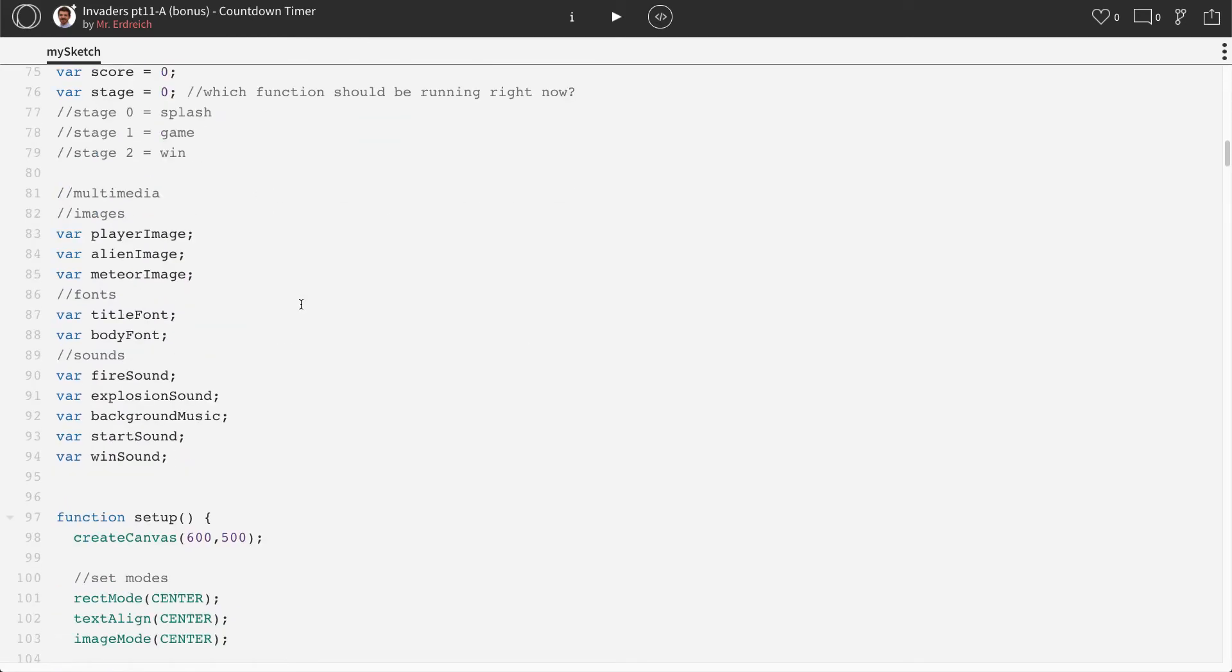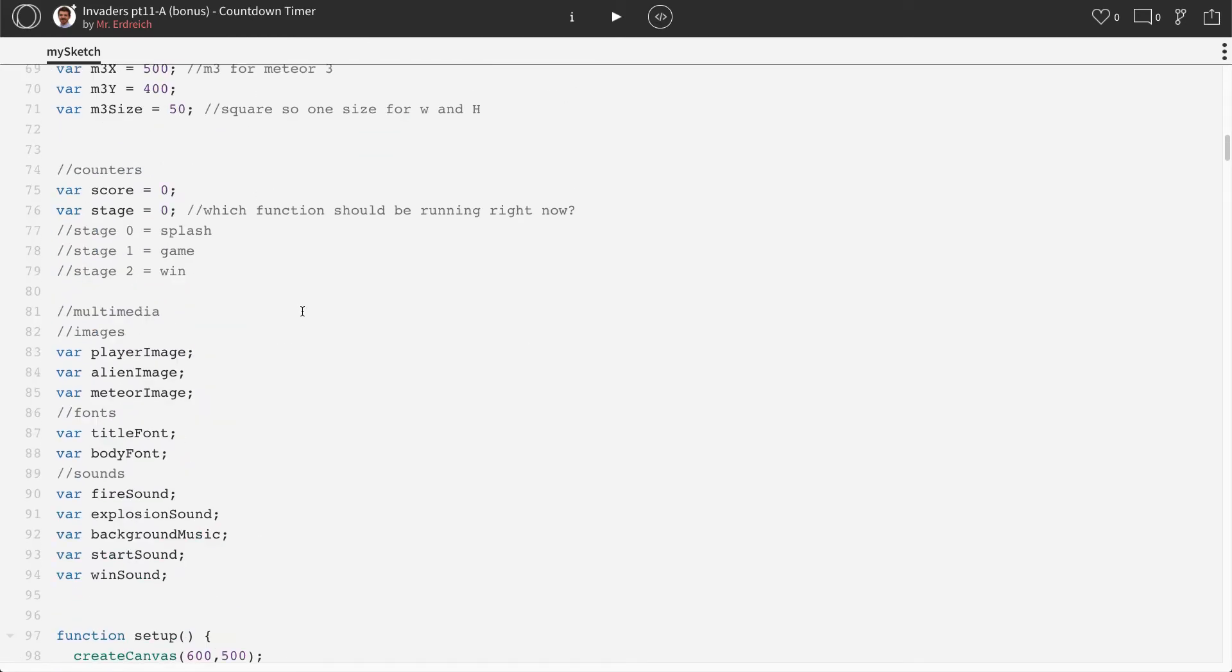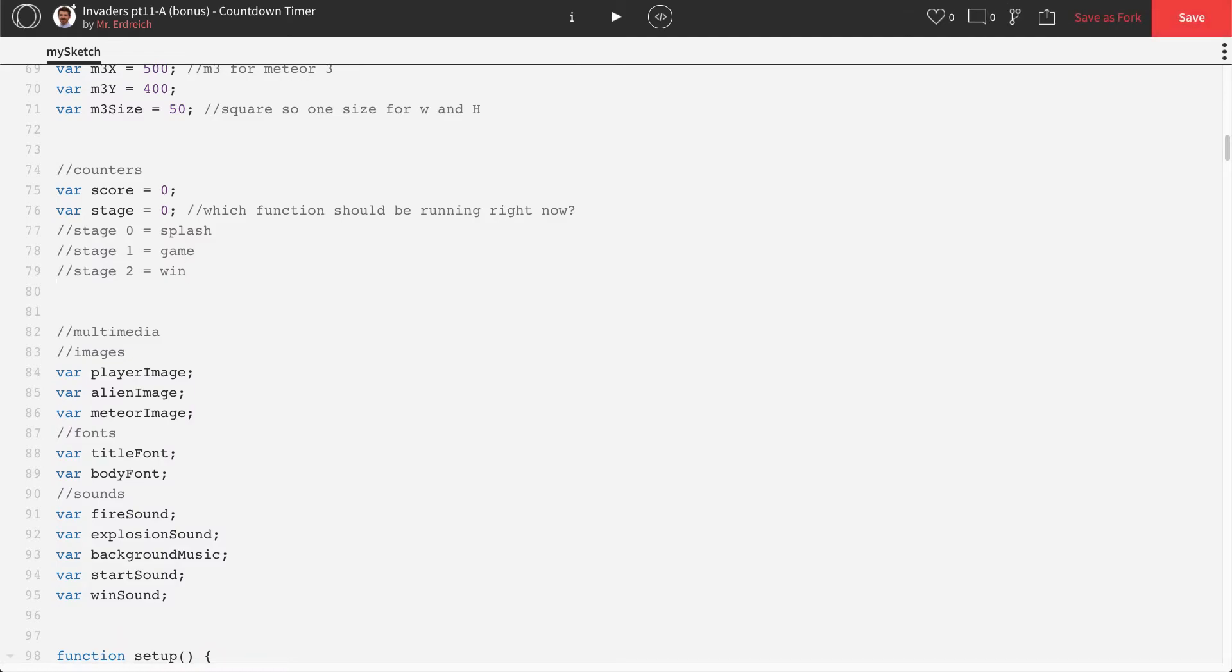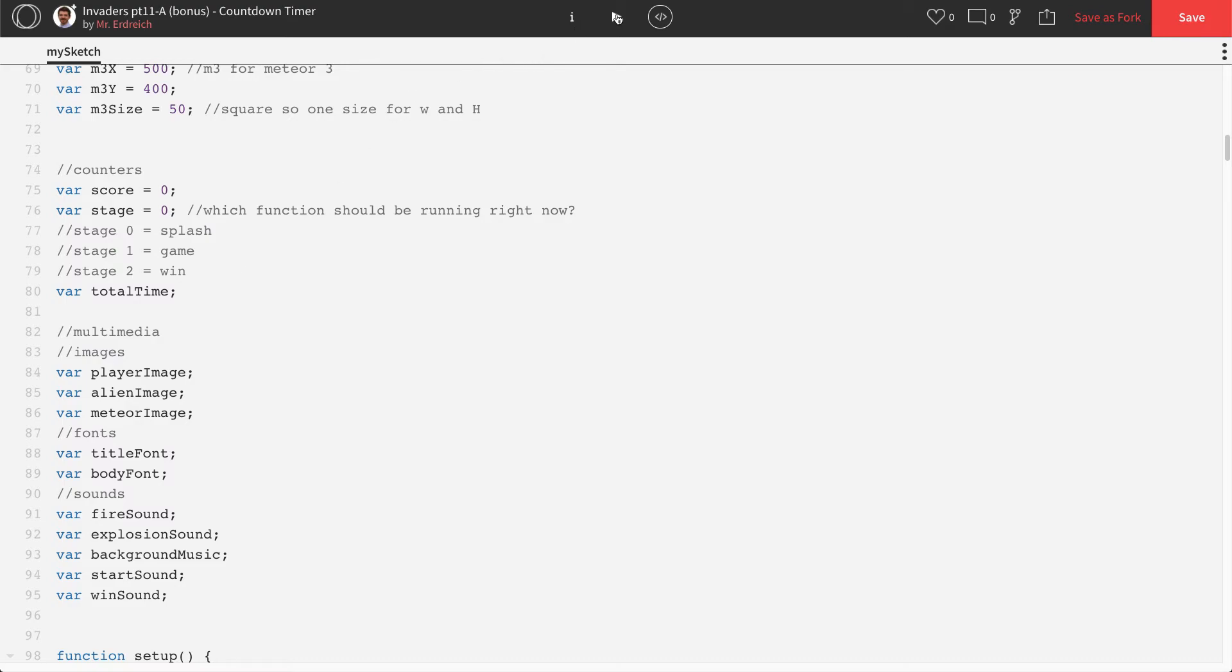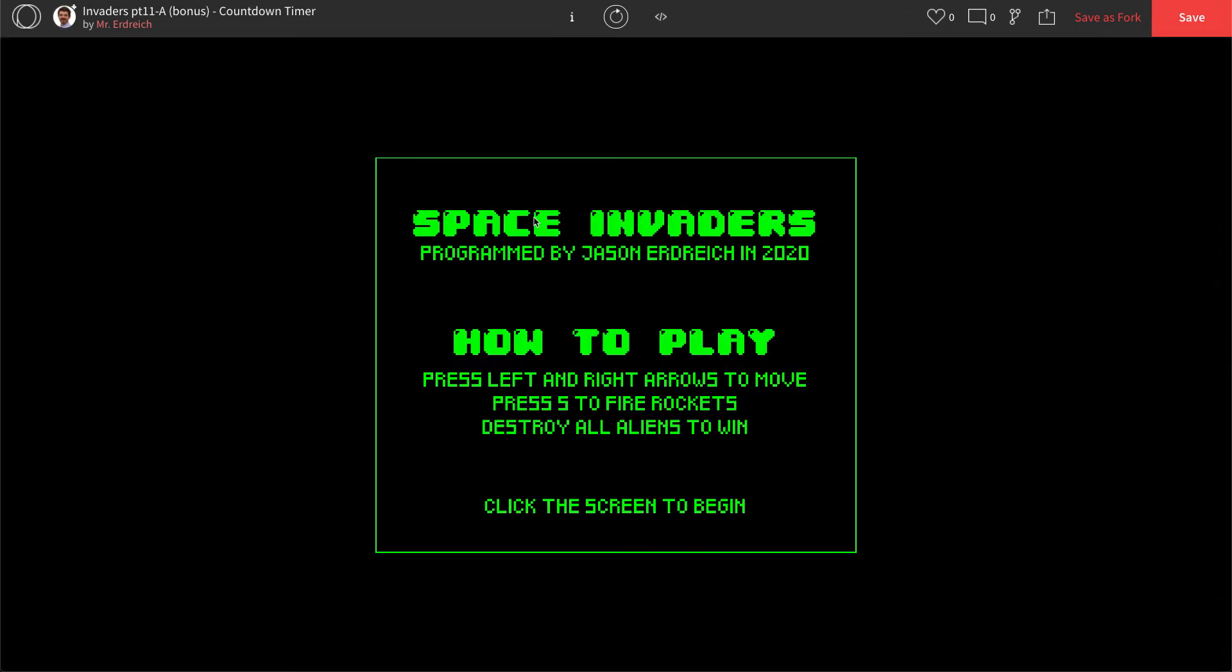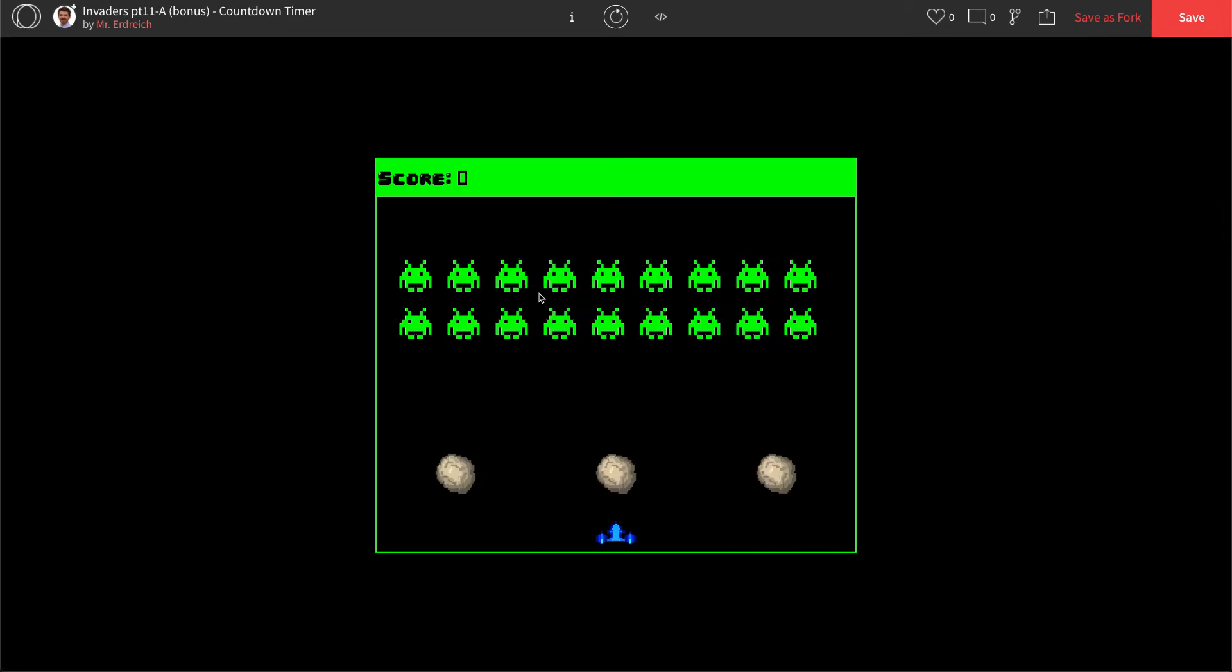So let's start with a couple variables. Processing actually has an internal clock. But in order to use that internal clock, we need to make a variable associated with it. So we're going to call that our total time. So that's going to be equal to the entire clock, which we'll start in a moment. So right now it's not actually equal to anything. And we need to have multiple timers because when we start our game,